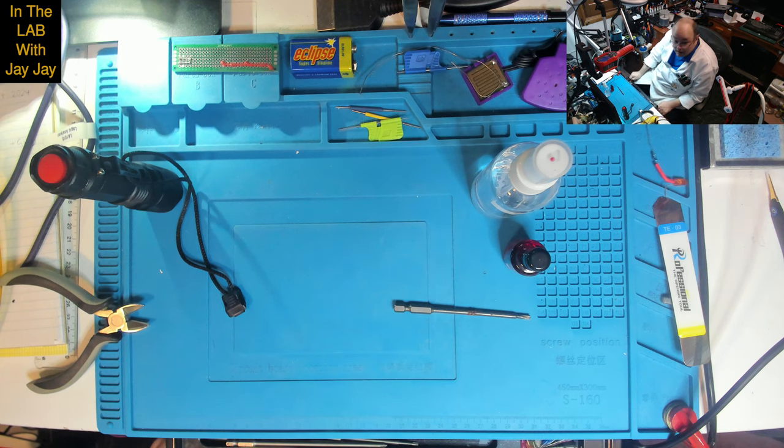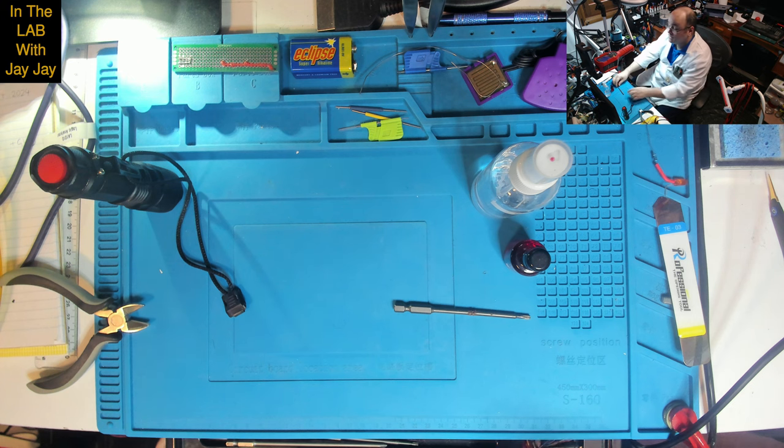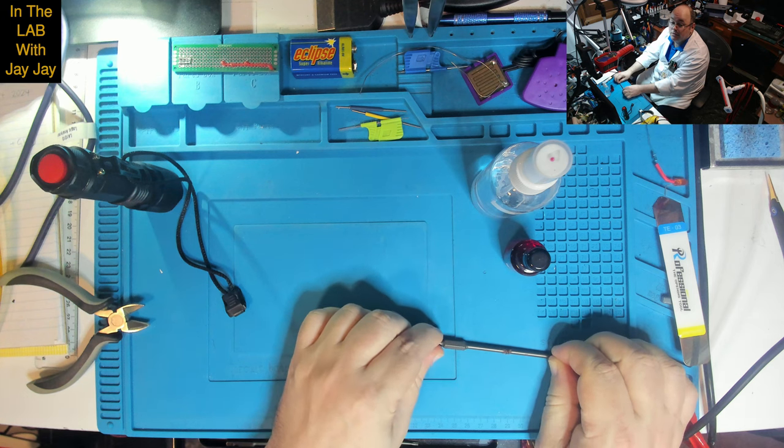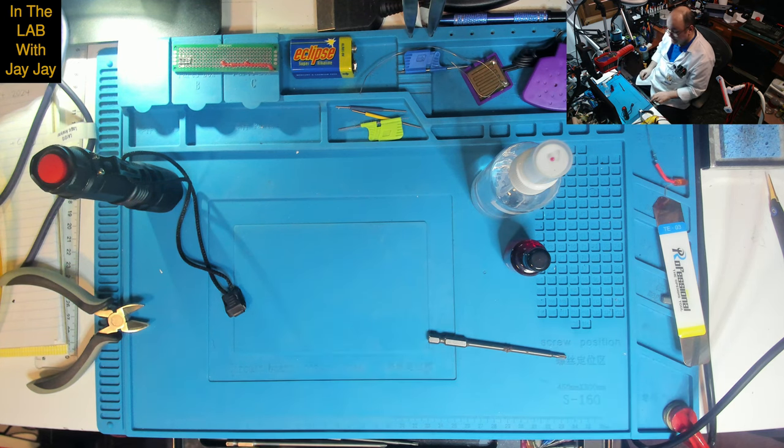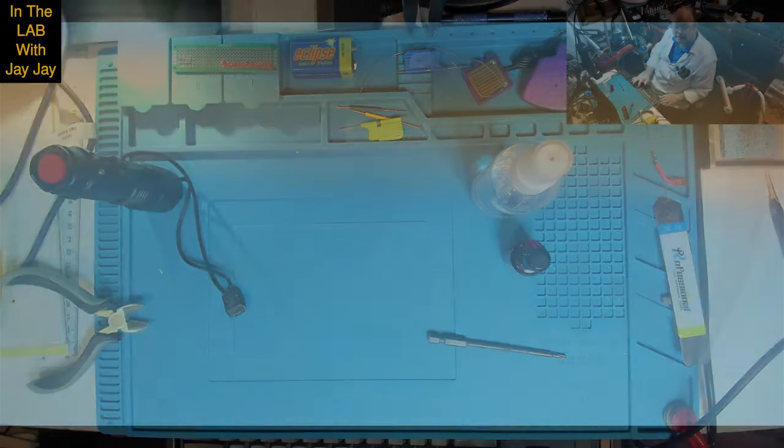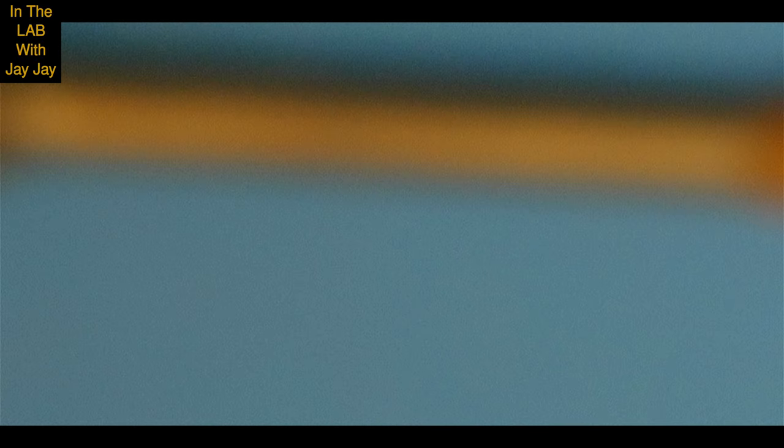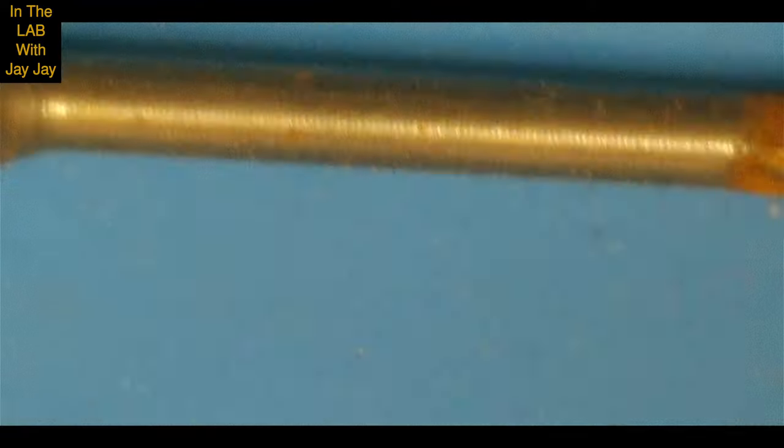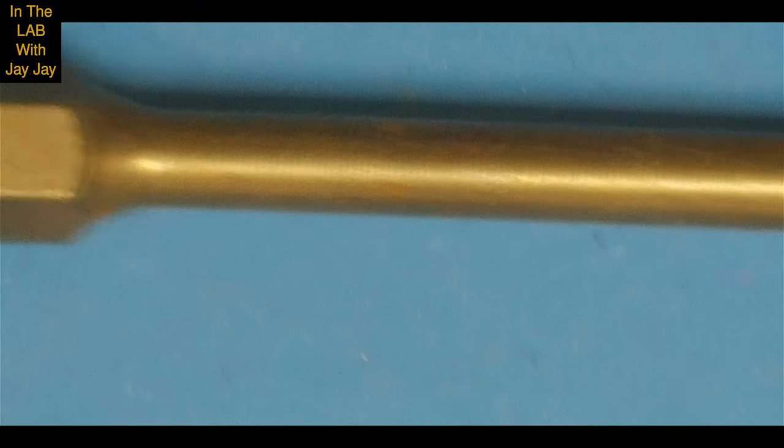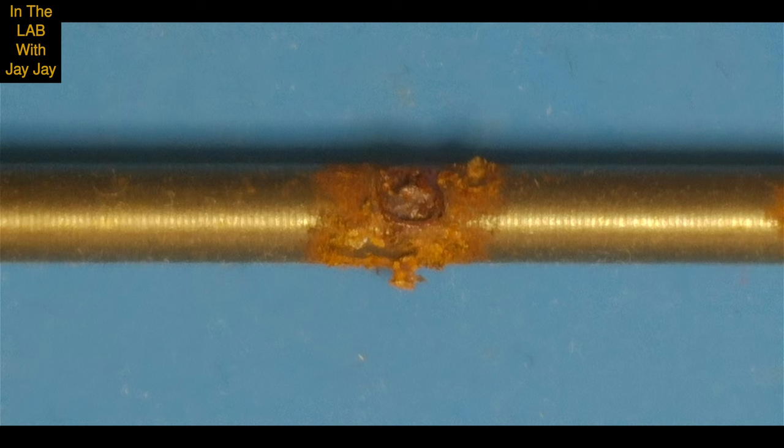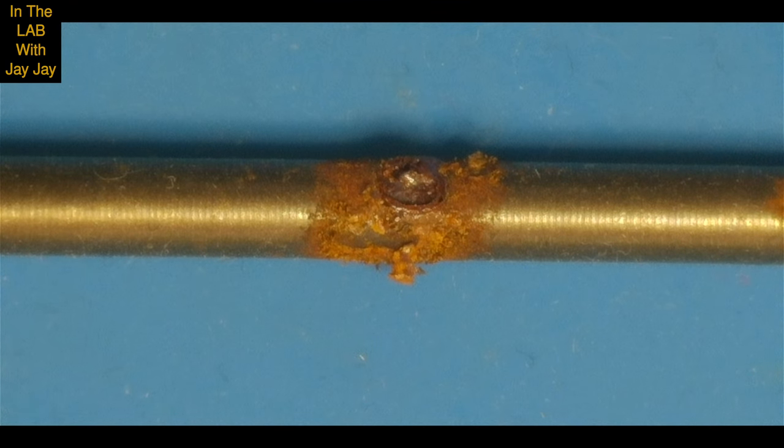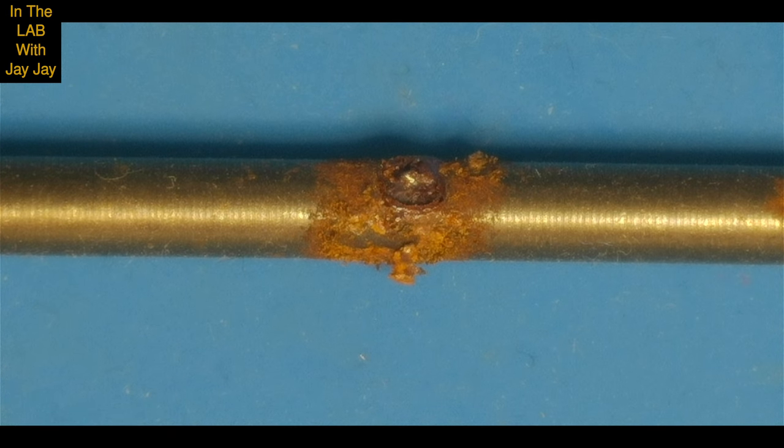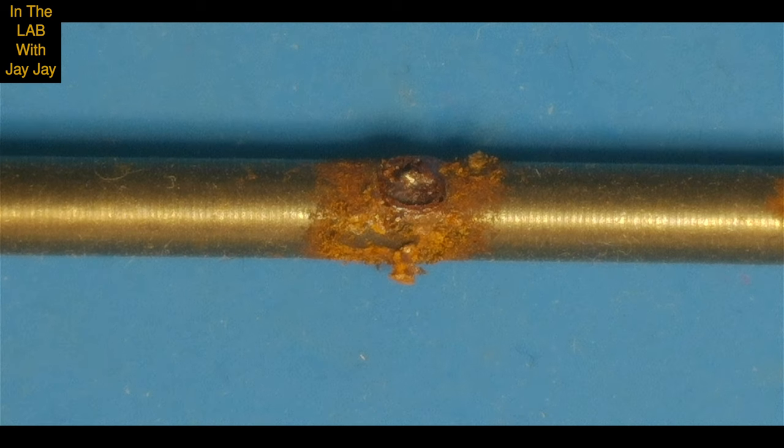I've got some isopropyl I'm going to clean it with and I've got this Deoxit. So it's obviously oxidized, we'll scrub it up and we'll deoxit and see what it looks like afterwards. The first thing I want to do is put it under the scope.